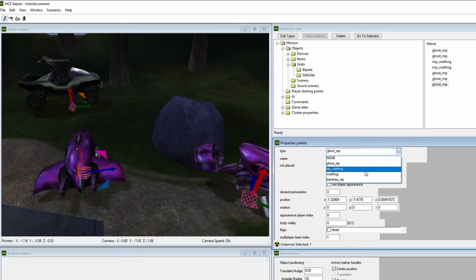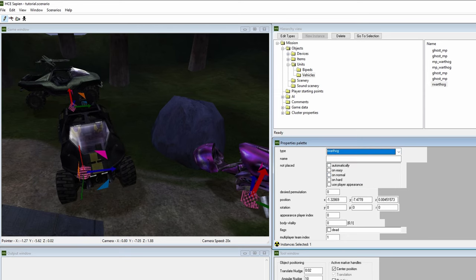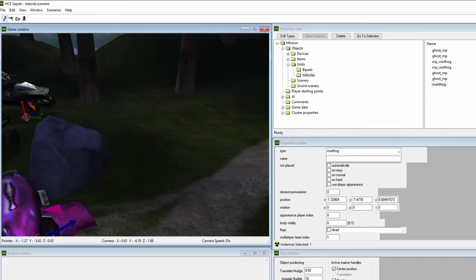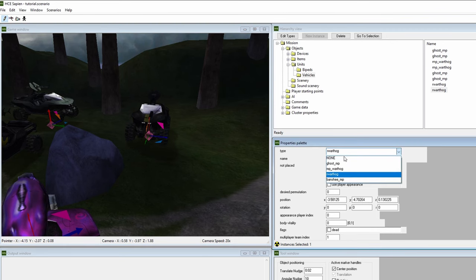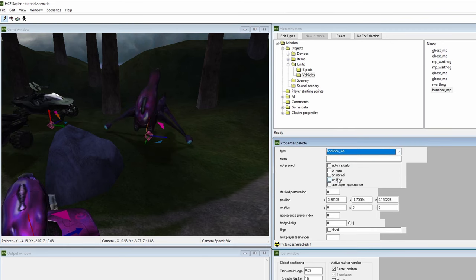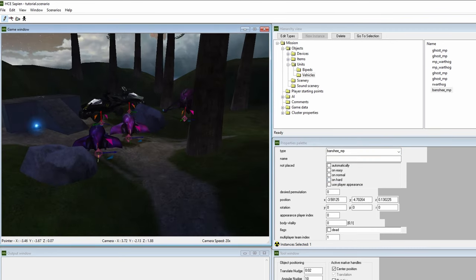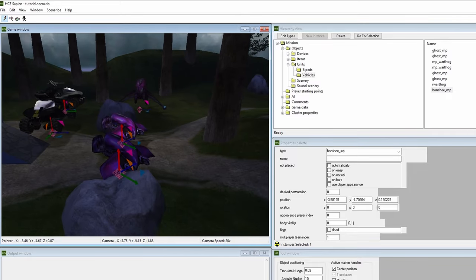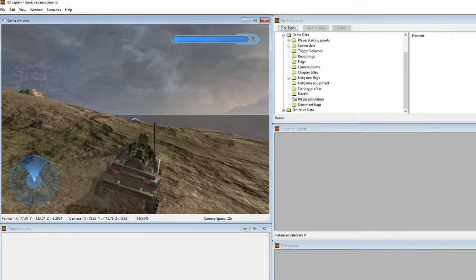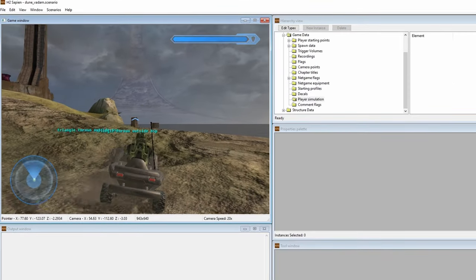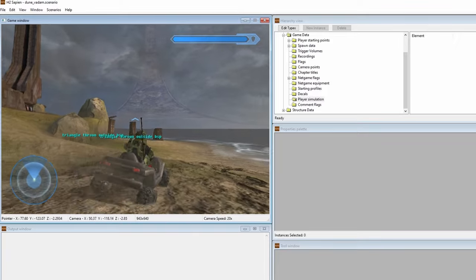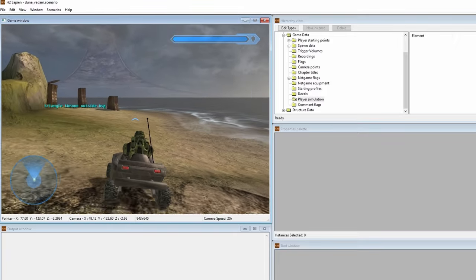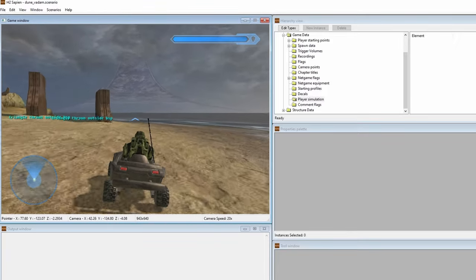This program is where the magic happens. Sapien is used to bring your map to life. You can place down objects such as weapons, vehicles, scenery, AI squads, and a whole lot more. I'll be starting this tutorial with Halo CE, but I will also be mentioning the other versions of Sapien, as each game added more features to it. With all that said, let's begin.